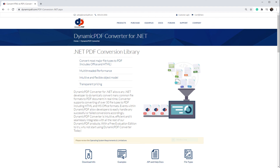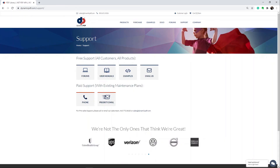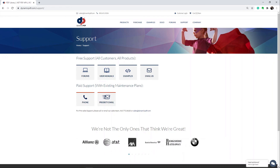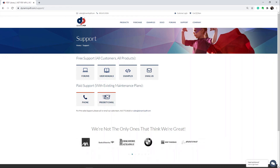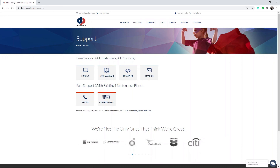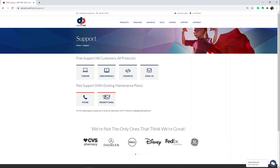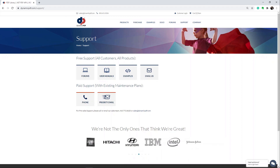Creating a PDF from HTML is just one of Dynamic PDF Core Suite's many features. Dynamic PDF Converter for .NET allows any .NET developer to dynamically convert over 50 file types to PDF — HTML is just one of those 50 file types. On our website, you can find documentation and more information, including a link to the GitHub project containing the examples from this tutorial. For support, refer to our support page. There you will find forums, user manuals, examples, or you can email us.